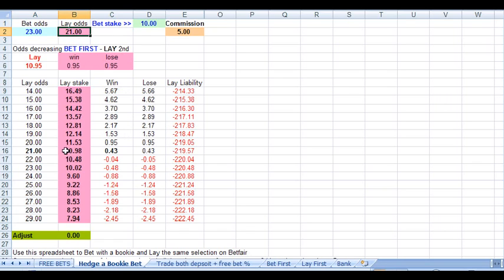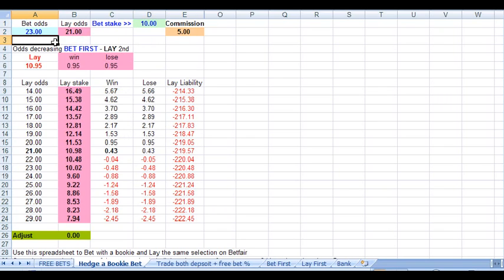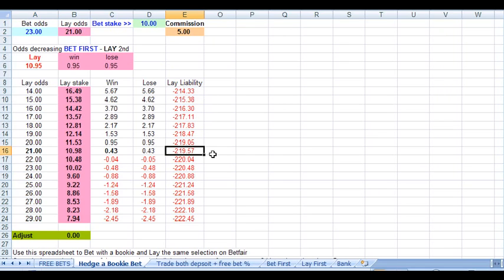My lay of £10.98 gave liabilities of £219.57. But don't forget we've got a bet on with the bookie here of £10 on odds of 23, which pays £200, £220. So the difference is just £0.43.